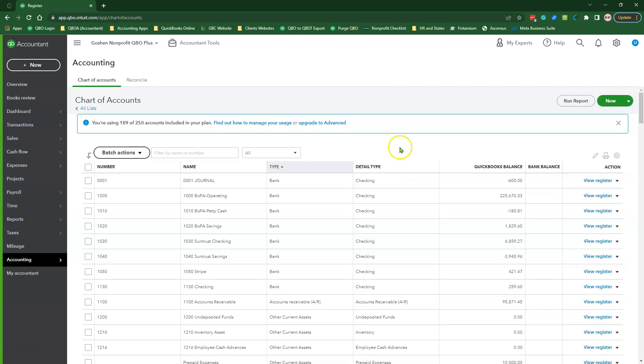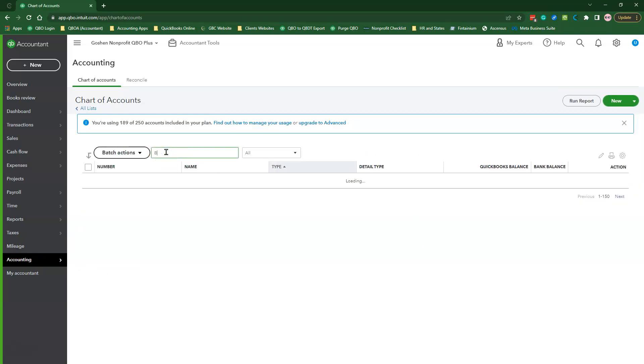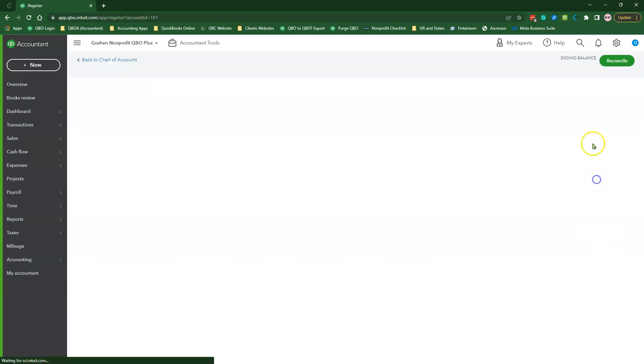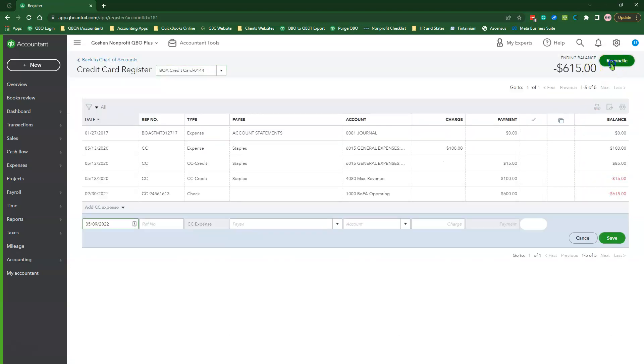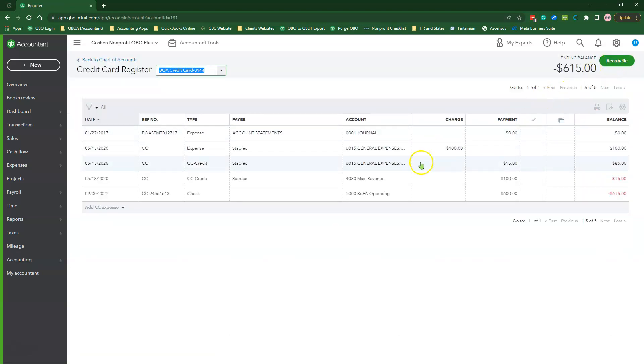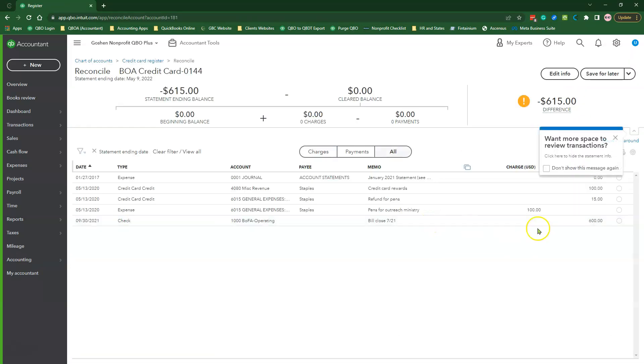When you reconcile the accounts at the end of the statement closing period, you will select this zero-sum expense transaction in the reconciliation window.